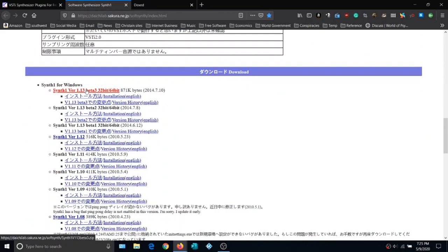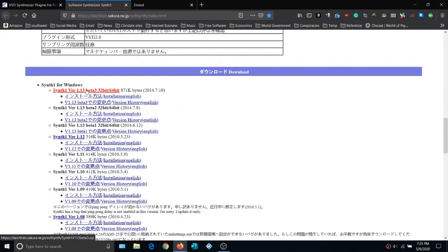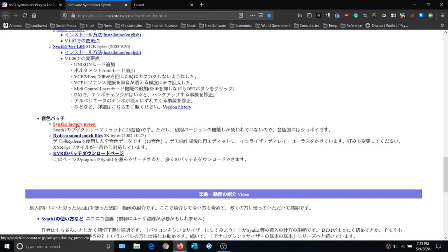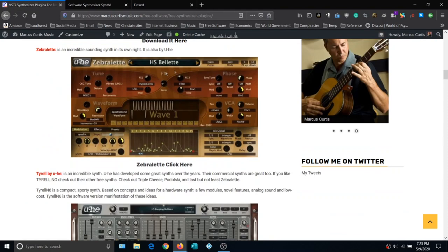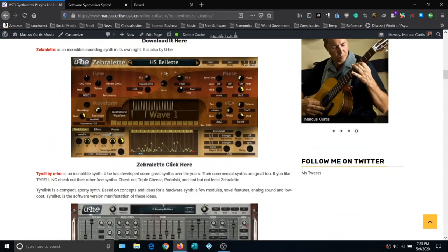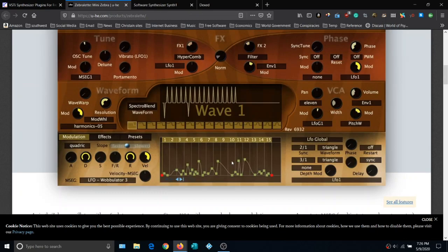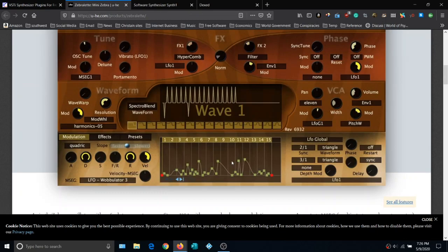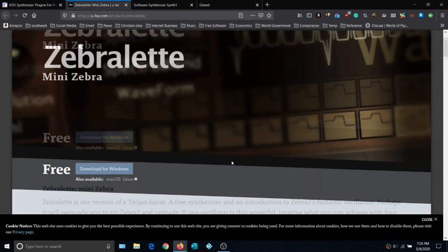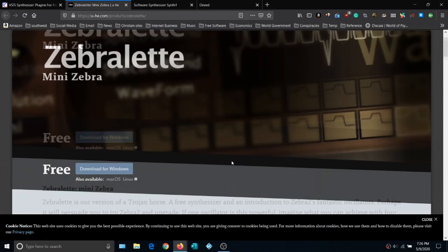Next is Synth 1, modeled after the Nord Lead synth — also known as the Red Synth — a popular and fairly decent synthesizer. Click Download It Here and scroll down to Synth 1 version 1.13 beta. You'll also want to get the Synth 1 factory presets and the Reading Sound patch file. After that, our next synth is Zebraletti, also called Mini Zebra. Download it for Windows and you're good to go. It's a very good synth, definitely worth having — it's actually the free version of Zebra 2.